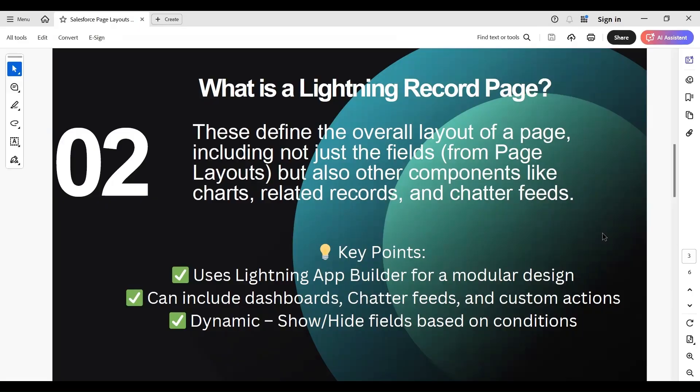Now let's look at what a Lightning Record Page is. A Lightning Record Page is a more advanced, flexible way to design record pages using the Lightning App Builder. It allows you to drag and drop components to create a visually rich and dynamic page. Key features include custom layouts with different templates to organize the page.